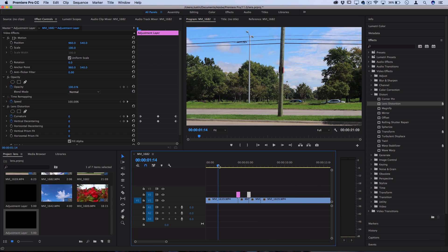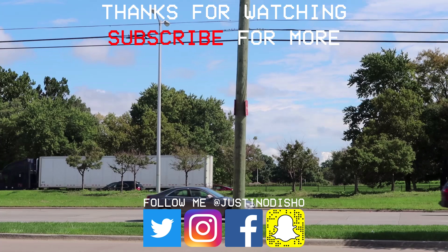That's how to create that pin cushion fisheye distortion effect. Really simple—you just use that Lens Distortion effect.